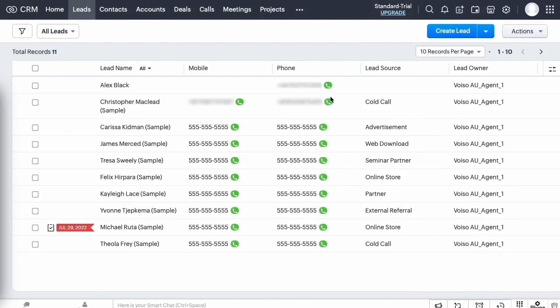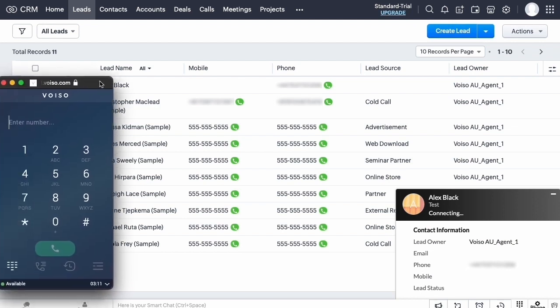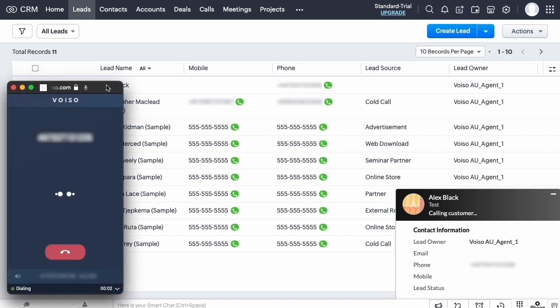You can start a call to a contact from the Zoho Leads page. Find the contact you want to call, then click Call to have Voiso automatically dial the call for you. A screen pop is displayed in Zoho with details about the call.